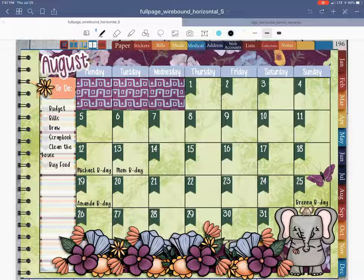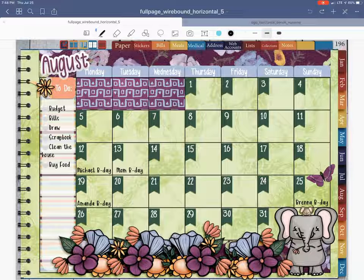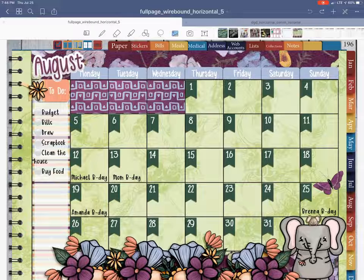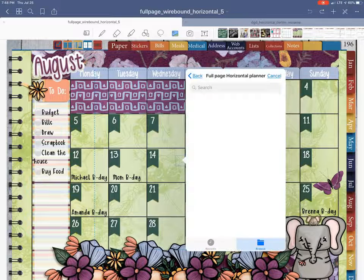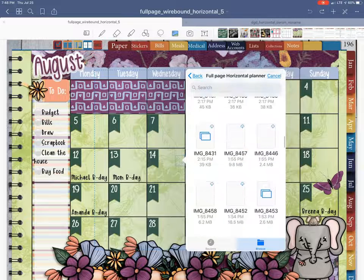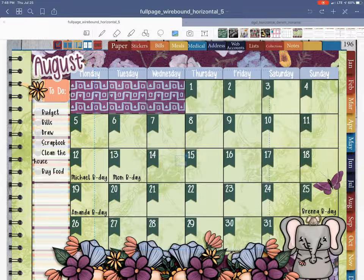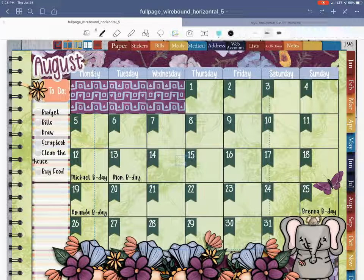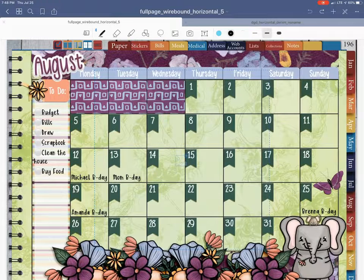I took the kit that will be our August kit for the store — it's going to be called 'Friendship Blooms' — and used some of those elements to decorate the whole page. Then I added a photo: you click on it, double-click, choose 'insert from,' navigate to where the photo is in your folder, click on the image, and it puts it on the page. That's what my August looks like.